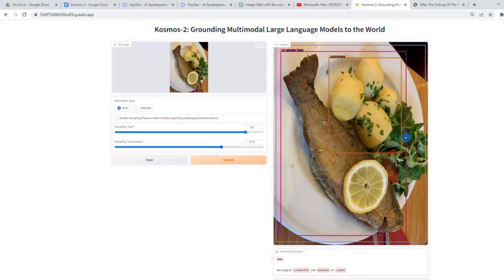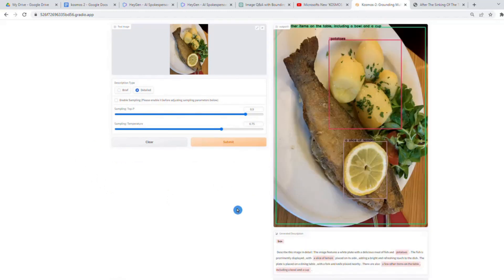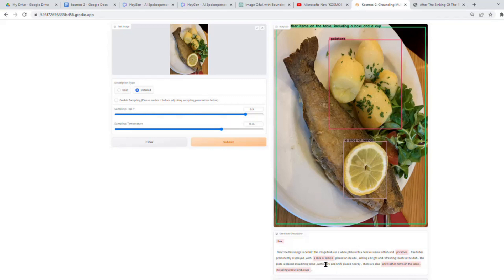However, the model missed identifying the piece of lemon and some green items. Resubmitting for a detailed response, the model captured the presence of the lemon as well. According to the detailed description, the meal is described as a delicious feast featuring fish, potatoes, and a piece of lemon. That said, the model did make a small error — it mistakenly identified a bowl and cup on the table, even though they were not present in the actual image. Regardless, this model is definitely a key step towards AGI.